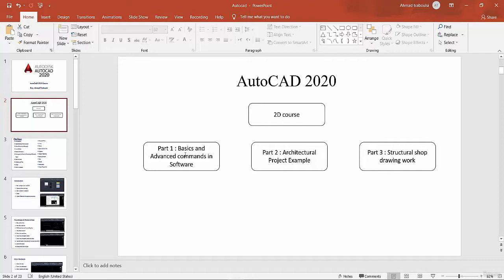We will learn all the commands: how we can begin with a new project in AutoCAD, what are the most popular commands used in work. After the basic commands, we will go to the advanced commands which will make our work faster and more professional.